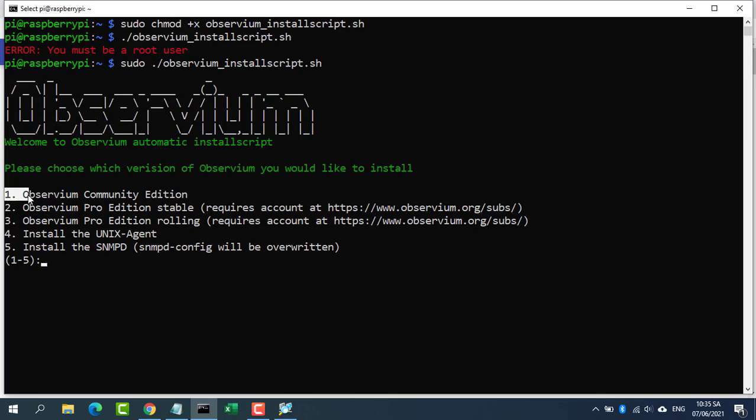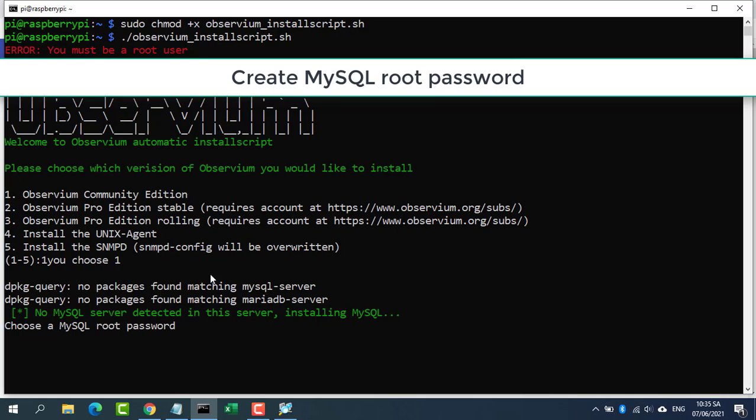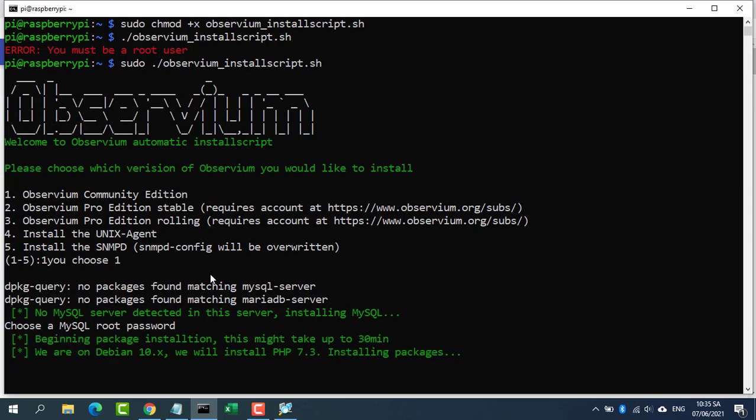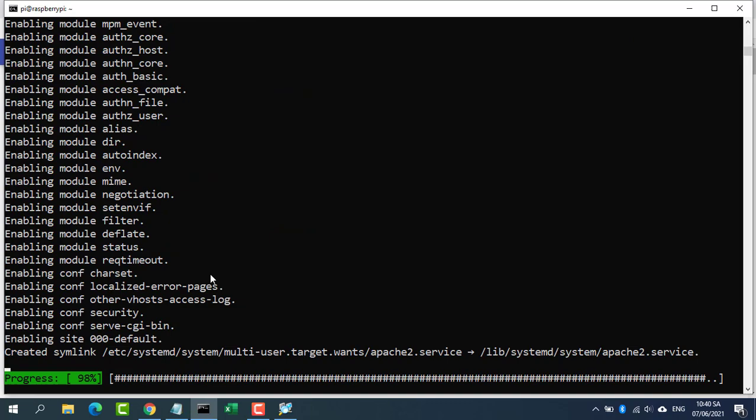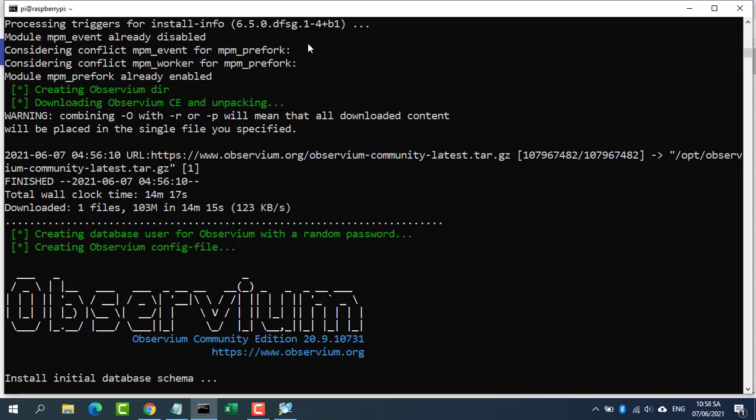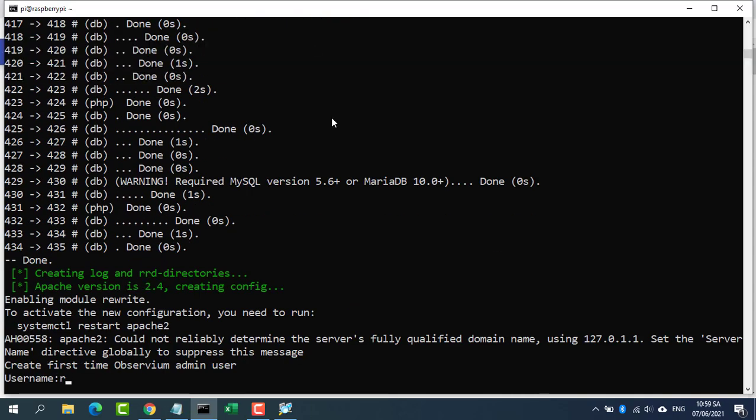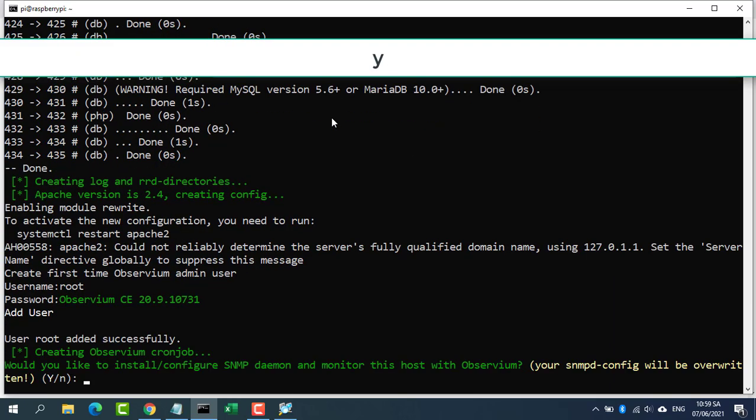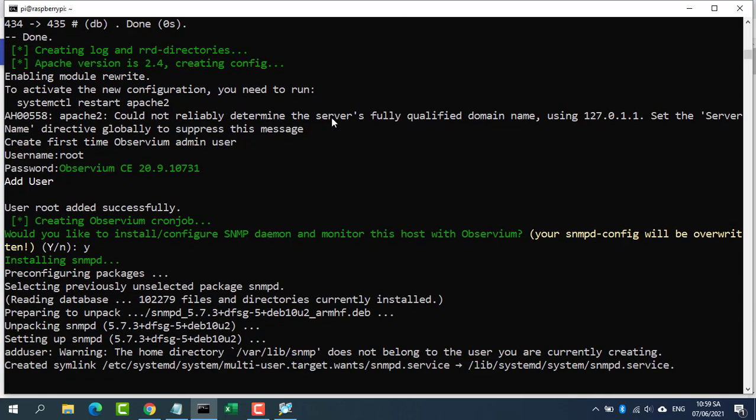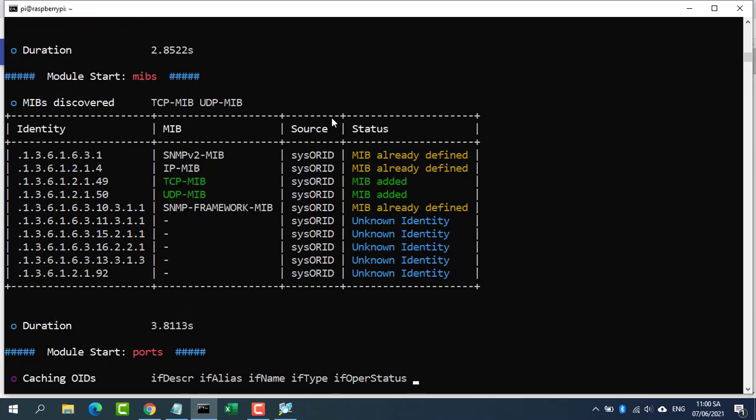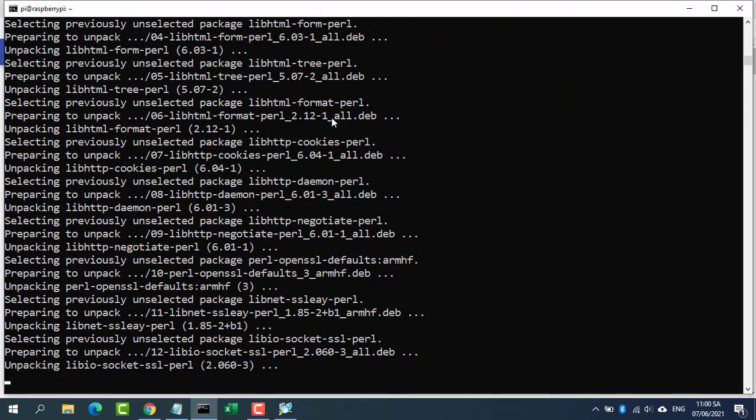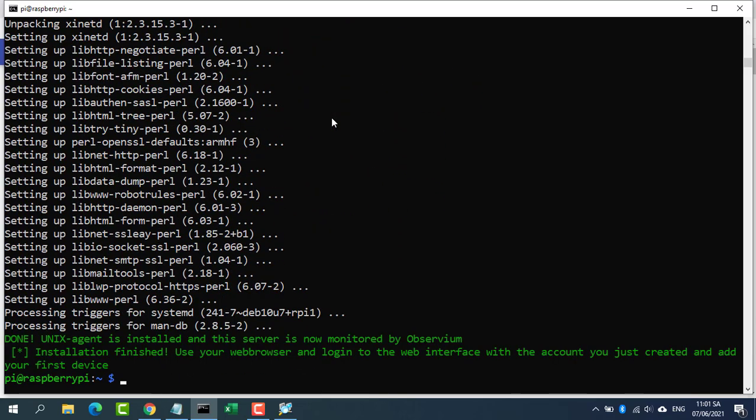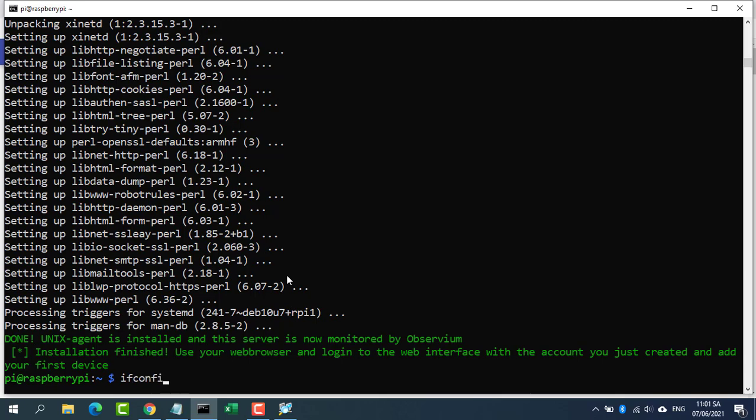You choose number one to install Observium community. Create a password for your database. You are prompted to create an account, which you create and remember to use in the next step. You have done the installation of Observium on Raspberry Pi.